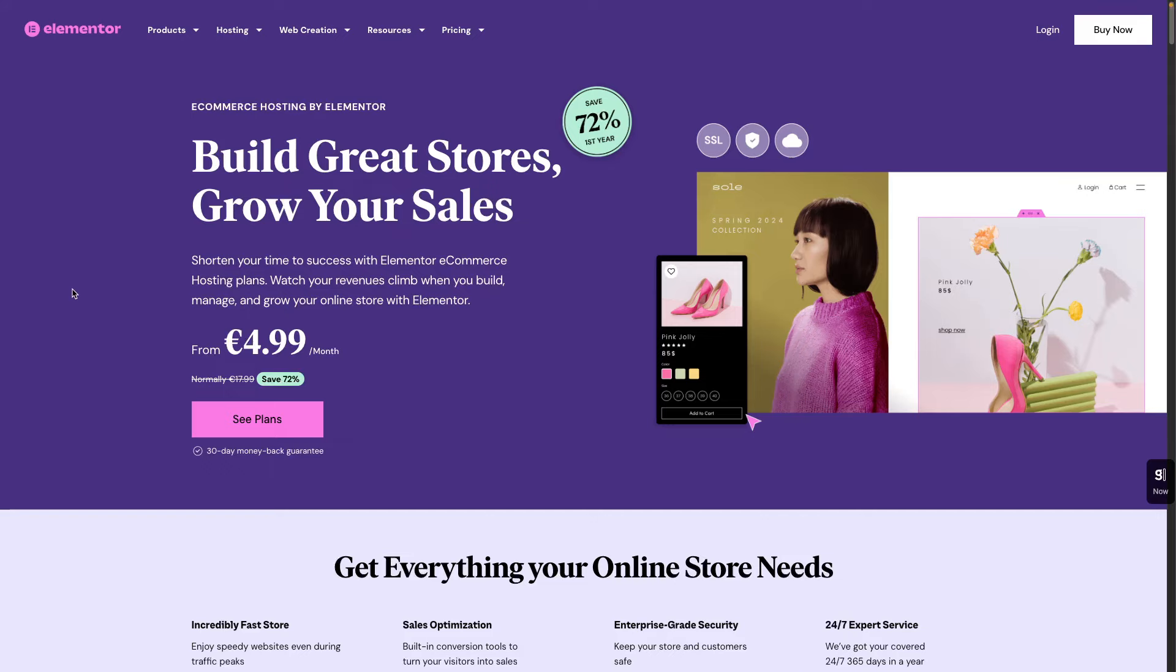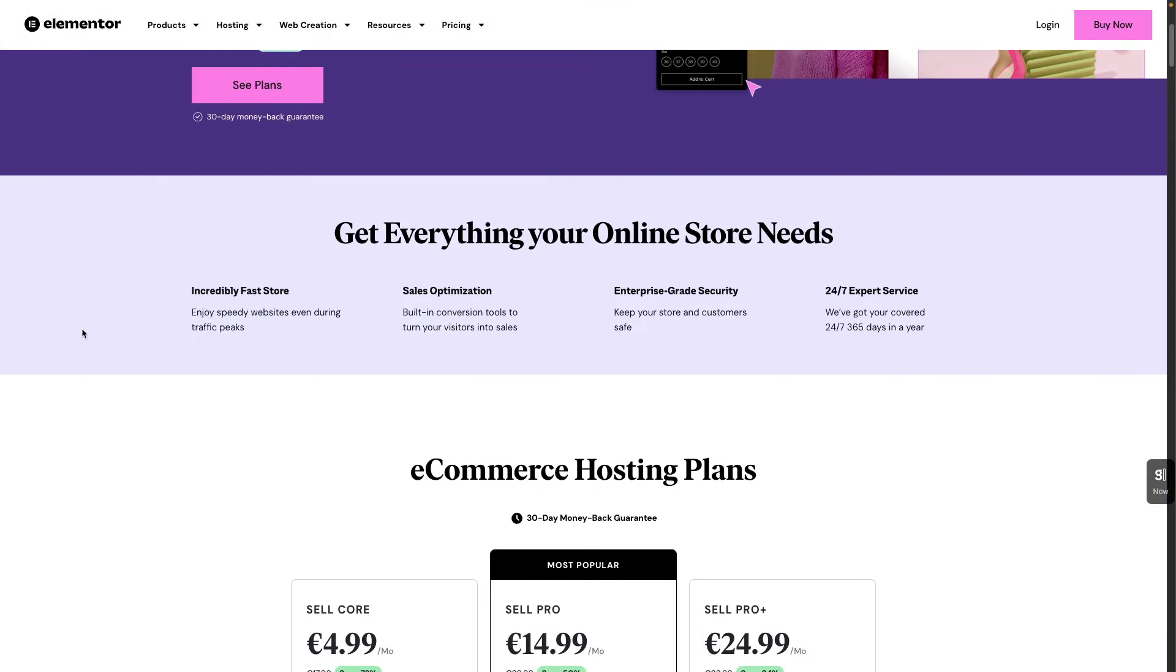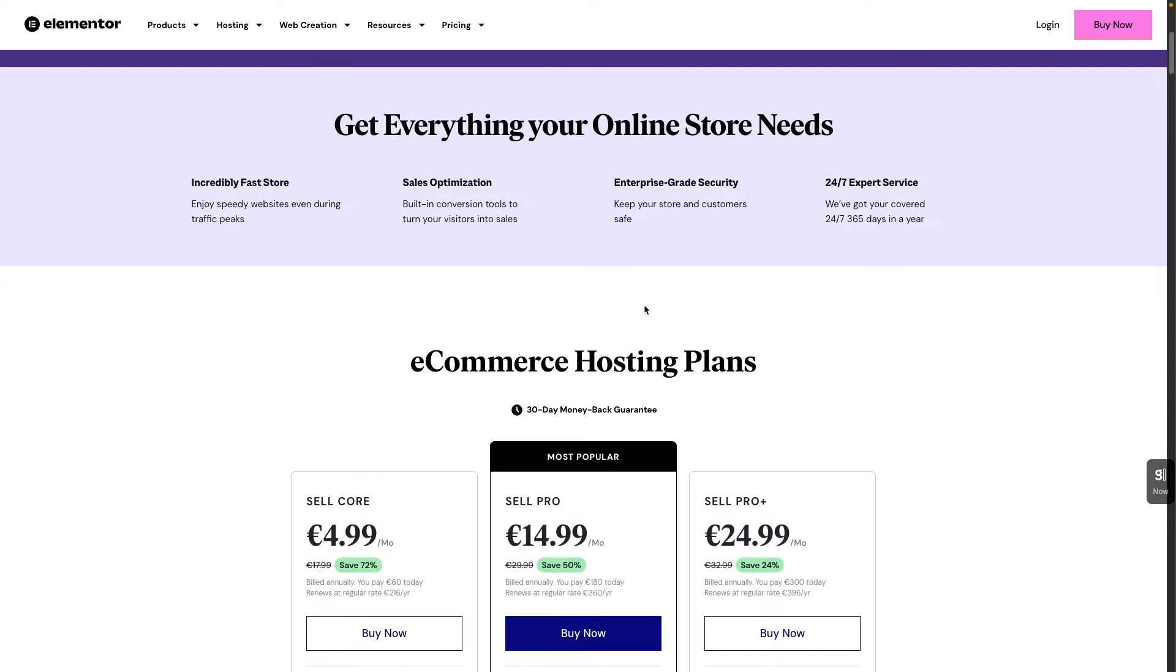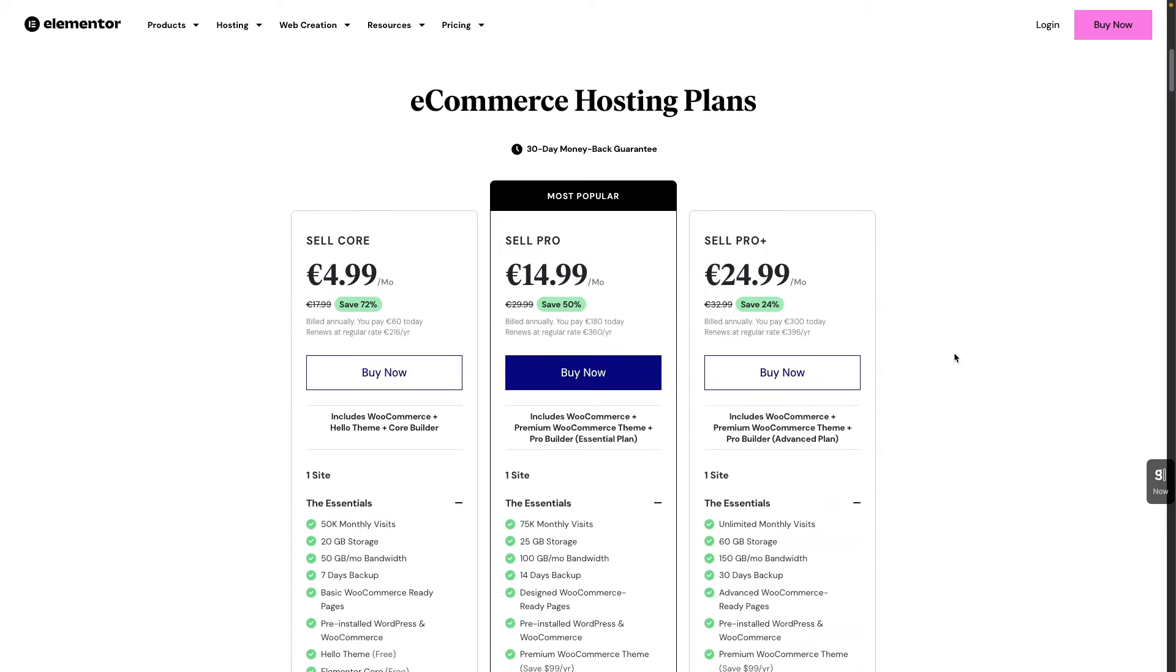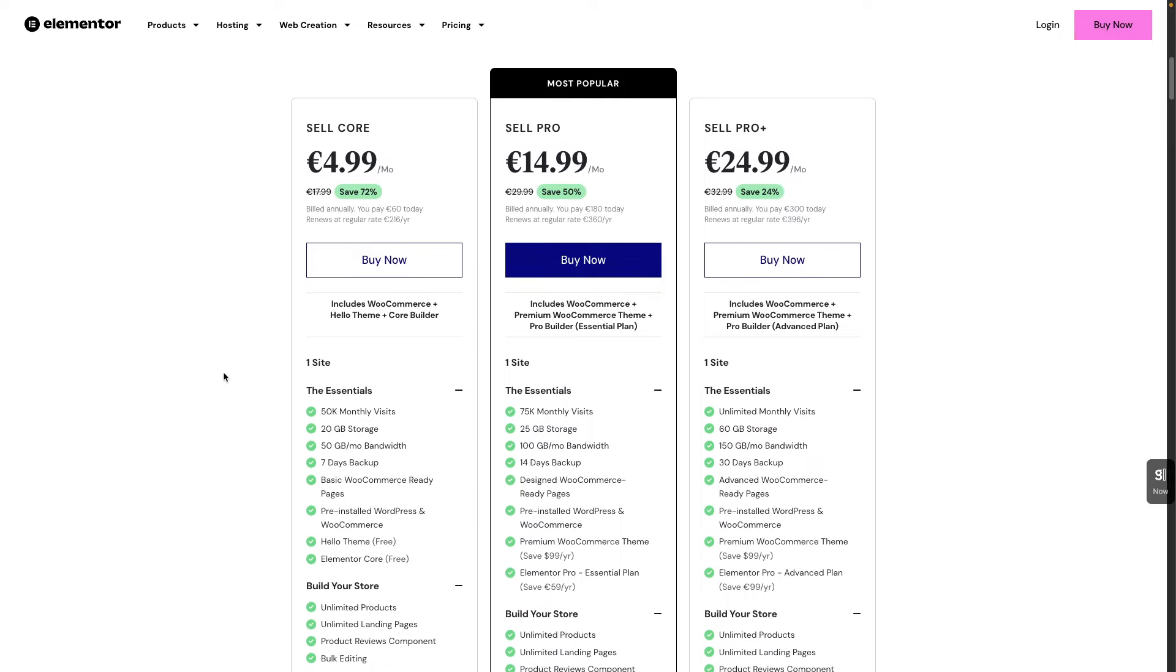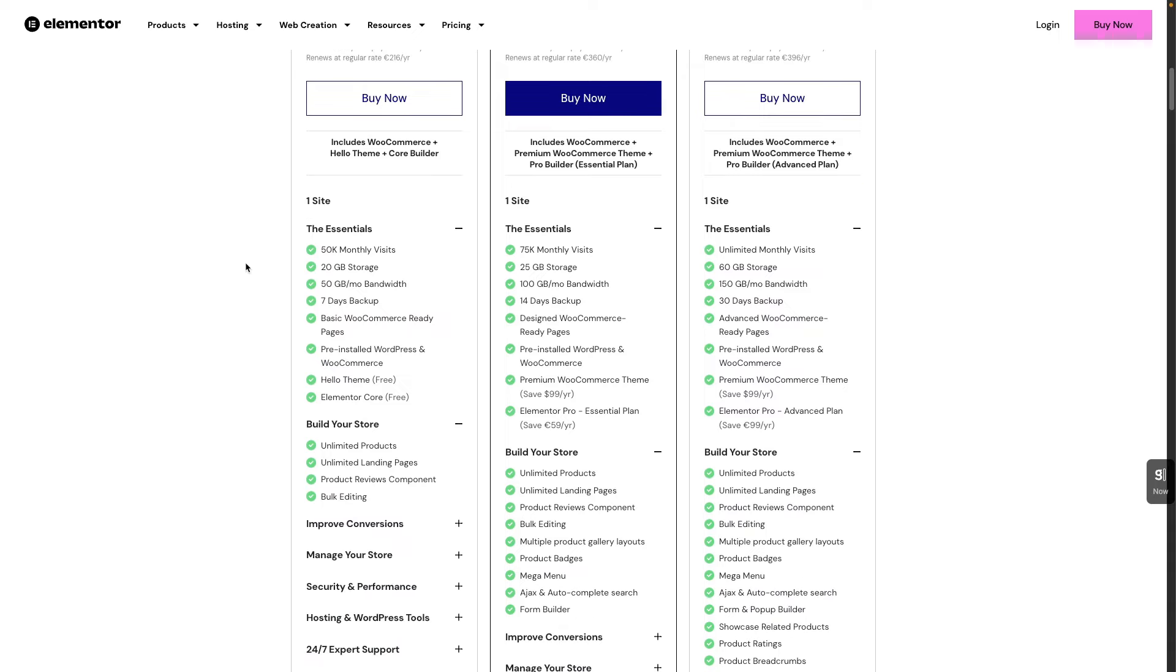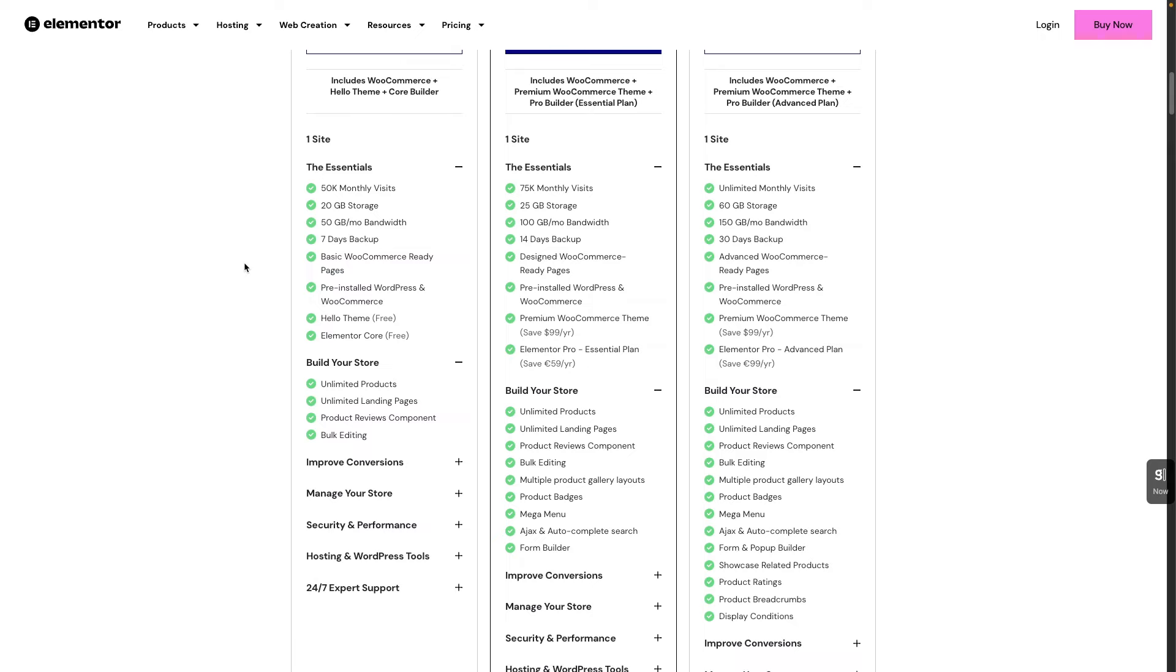But before we get started, let's talk a little bit about Elementor eCommerce hosting. With Elementor eCommerce hosting, you get everything you need for your online store and you can just ship it in no time. You do not have to deal with any headaches and you have everything in one place. So you have incredibly fast store, sales optimization, enterprise-grade security, and 24/7 expert service. And as you can see, the eCommerce hosting plans are catered to every need. Everyone is covered here. So if you're interested to simply starting with the eCommerce hosting plan, you can go with the sell core and test it out and see if this is something that you would like to continue with. So as you can see, they're pretty generous in terms of what you are getting as essential for your website.